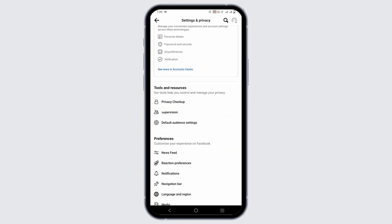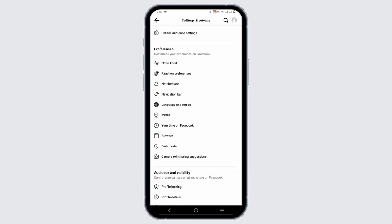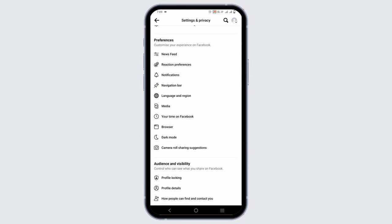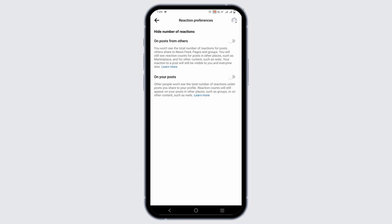Scroll down a bit and you will see Preferences, under which select Reaction Preferences.